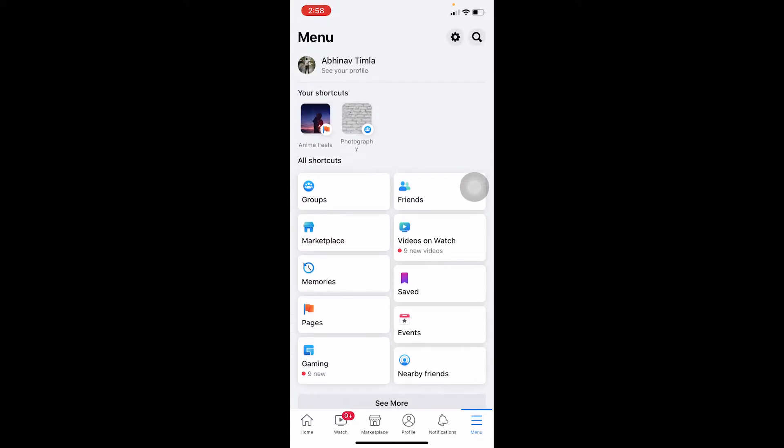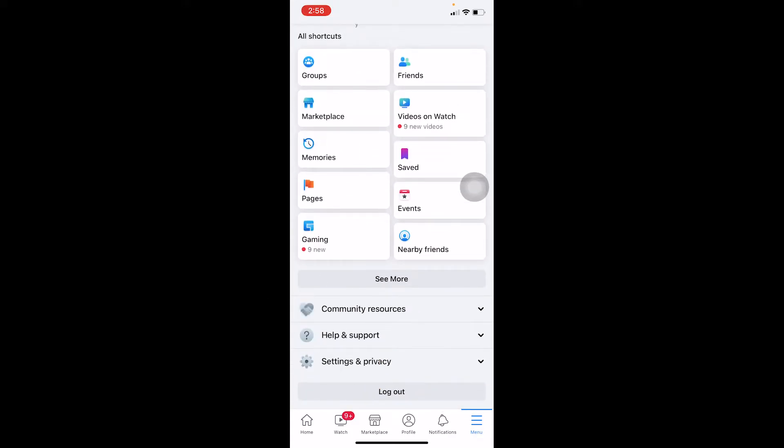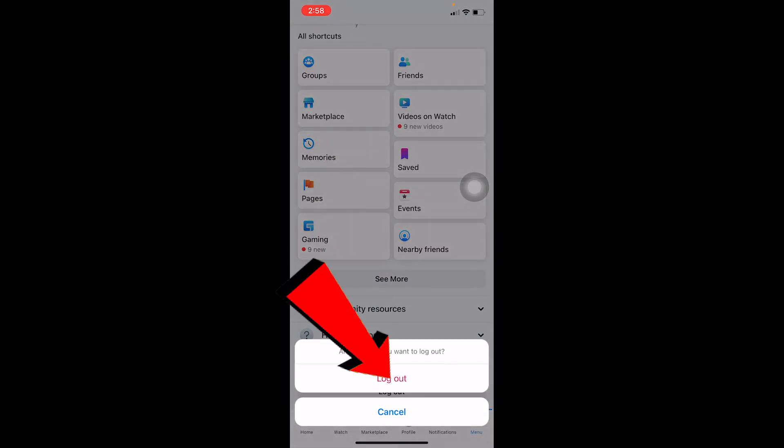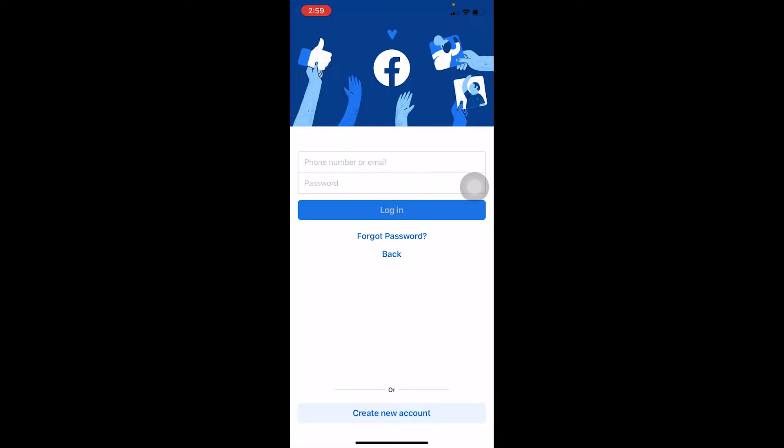Click on the menu button at the bottom of your Facebook, click on log out. You're going to log out from your Facebook. Now once you're on the login screen, you need to enter your email and password to log in.